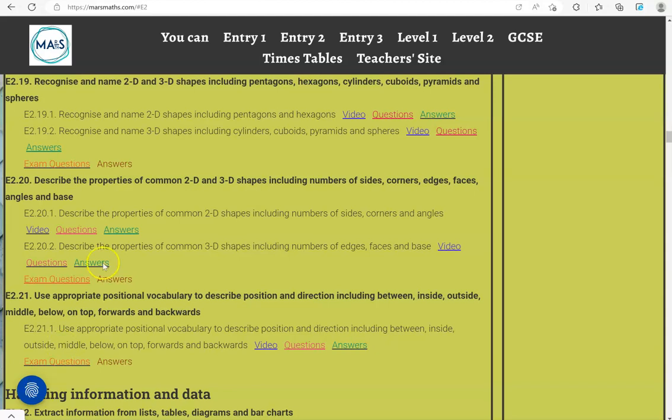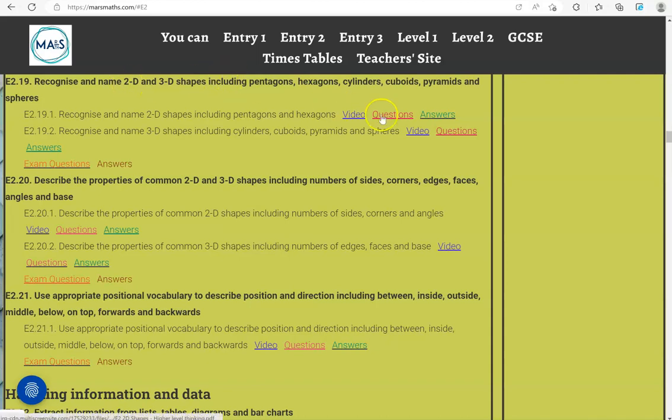In this video I'll go through exam questions that cover the criteria: recognize the named 2D and 3D shapes, including pentagons, hexagons, cylinders, cuboids, pyramids and spheres.